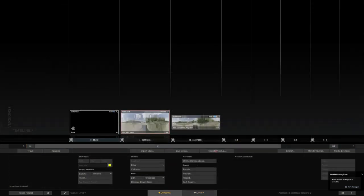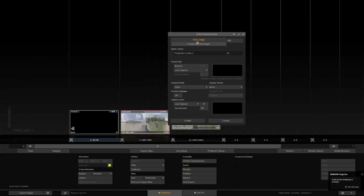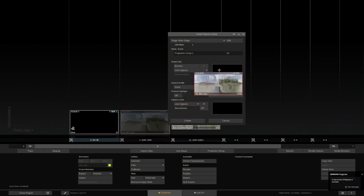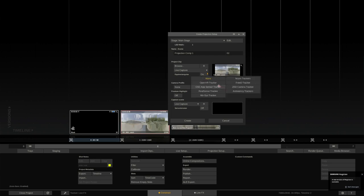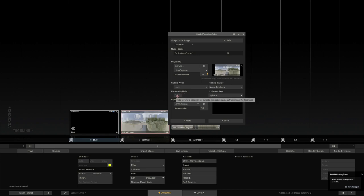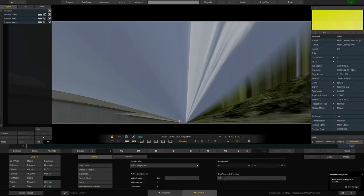Start a new projection setup. We select our stage, which we just have defined. We grab a clip. This is a driving plate. Drop it right in here. We tell LiveFX that this is an accurate triangular clip, right? We choose our camera tracker, which is N-Cam in this case. We could enable frost of highlight if we wanted to. And if we were to do a set extension, we would also enable live capture and choose the incoming camera signal, which right now we sadly don't have. So let's create.